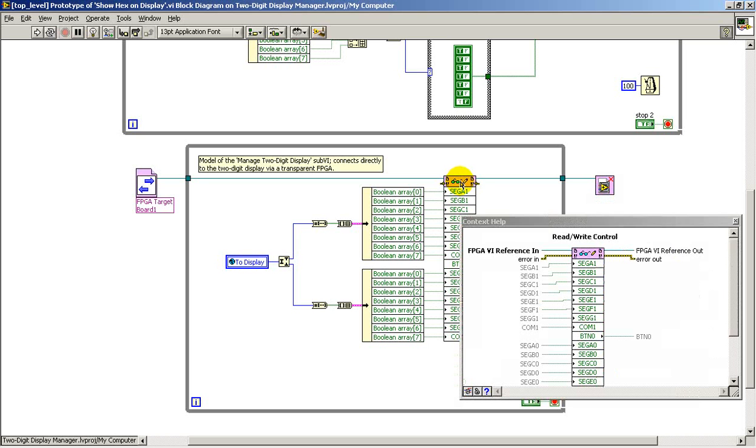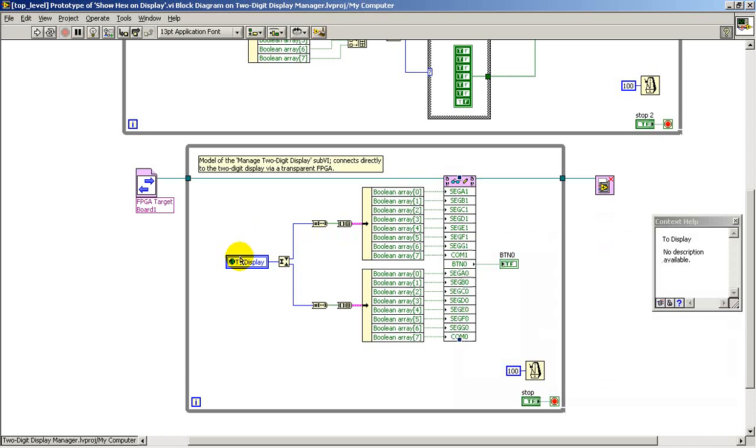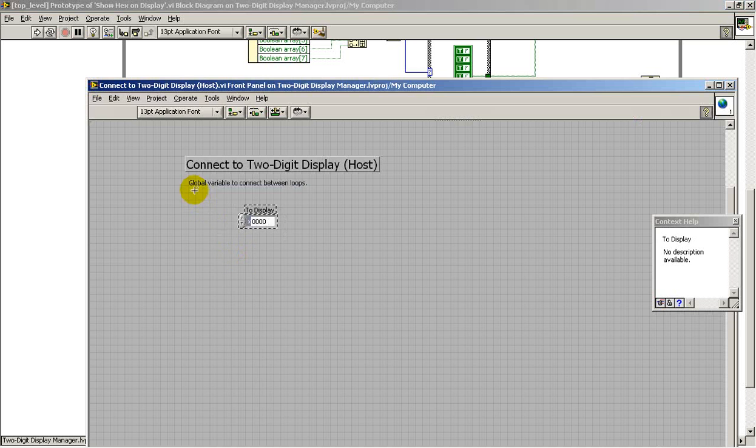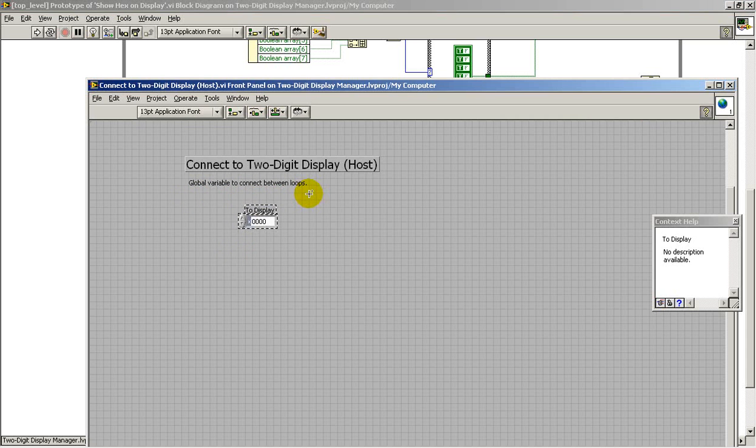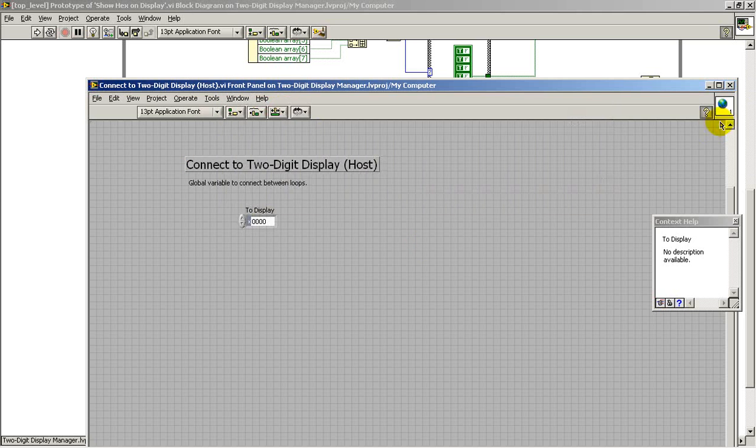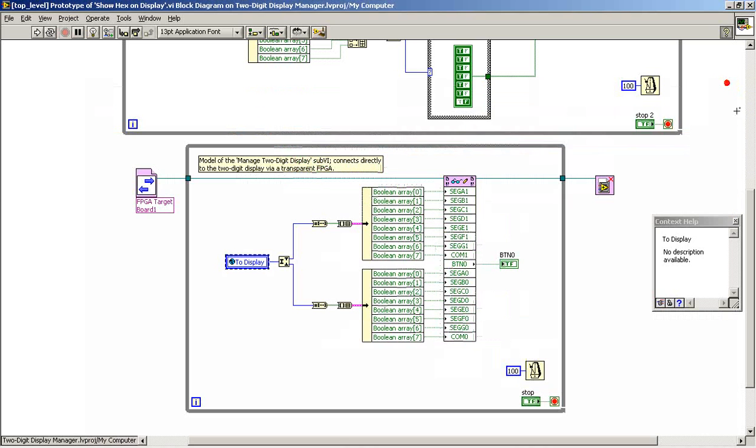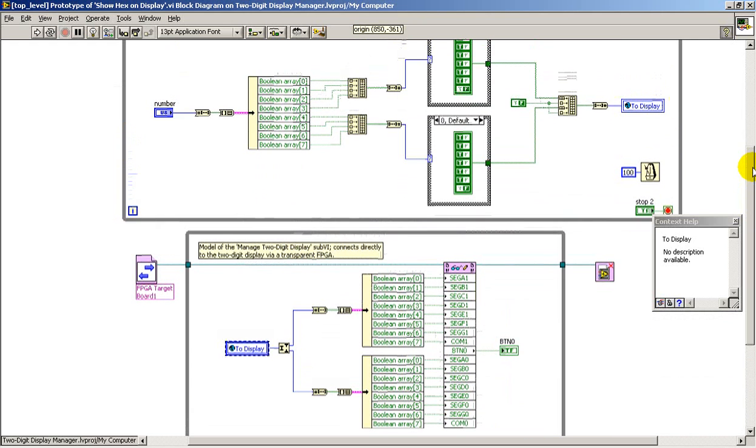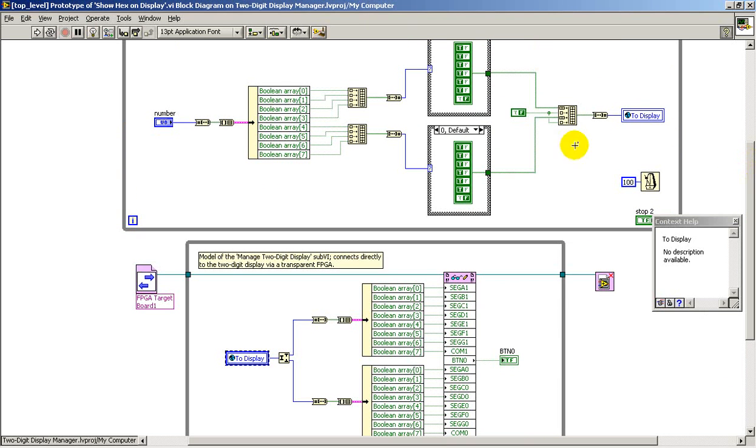The read-write control node establishes the linkage between the controls and indicators on the FPGA target. Now, ultimately, I'll be using pairs of sub-VIs to operate the display.